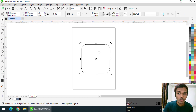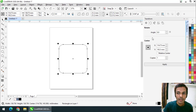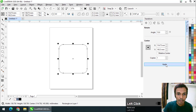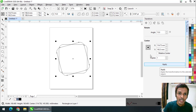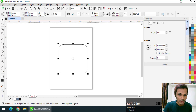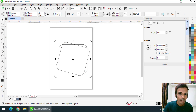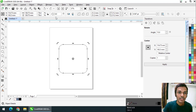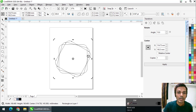You can also rotate using the Transform docker: go to Window > Dockers > Transform, type 15 degrees, and apply. Make sure the axis of rotation is at the center of the shape. Alternatively, press Control+R to repeat. Press and hold Control (or Command on Mac) and drag — it will snap to 15 degrees. Right-click to duplicate, then press Control+R to repeat the step.